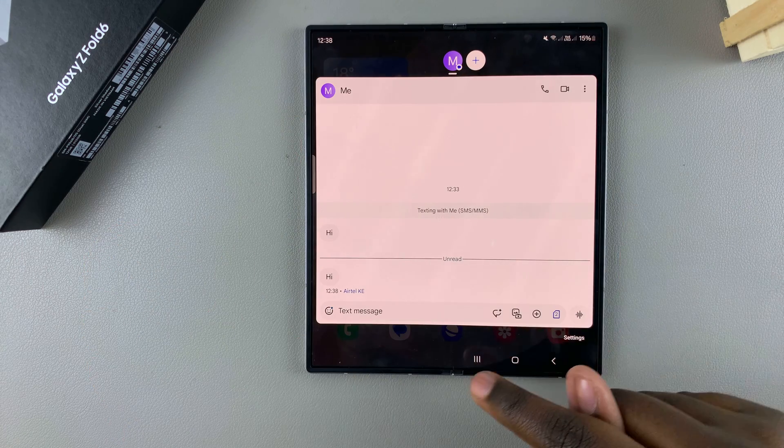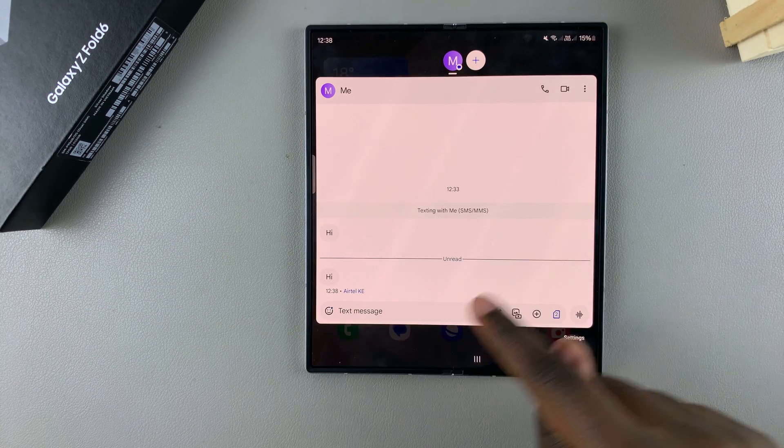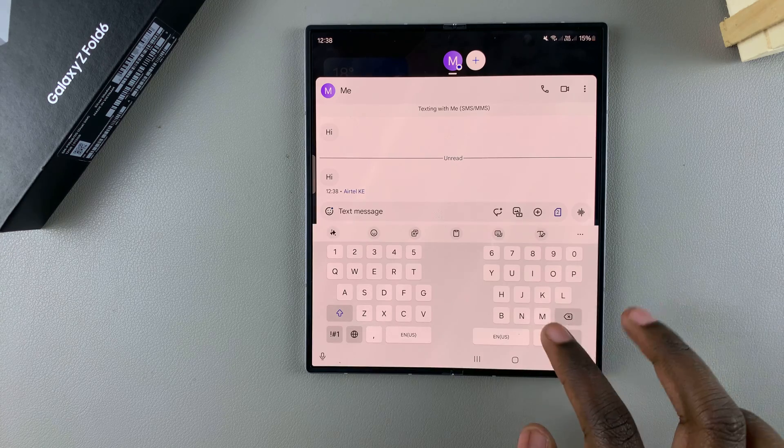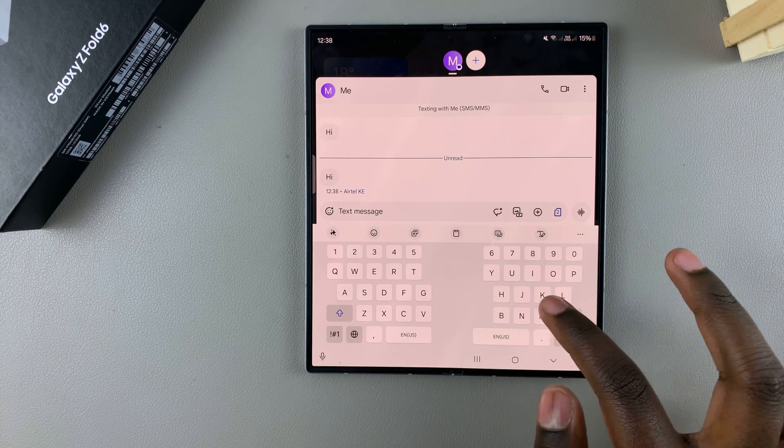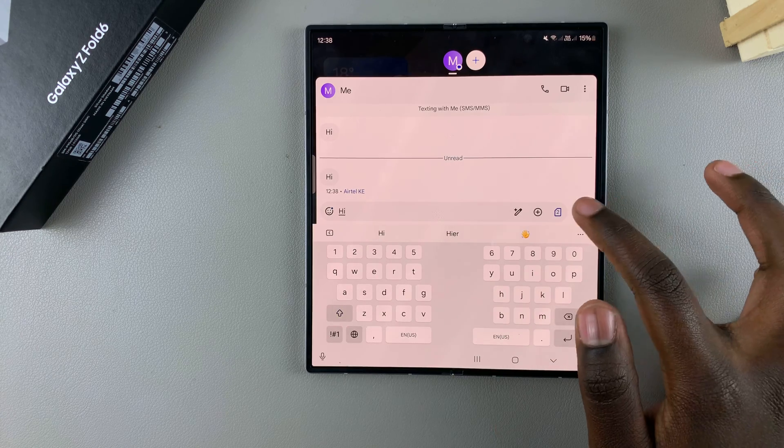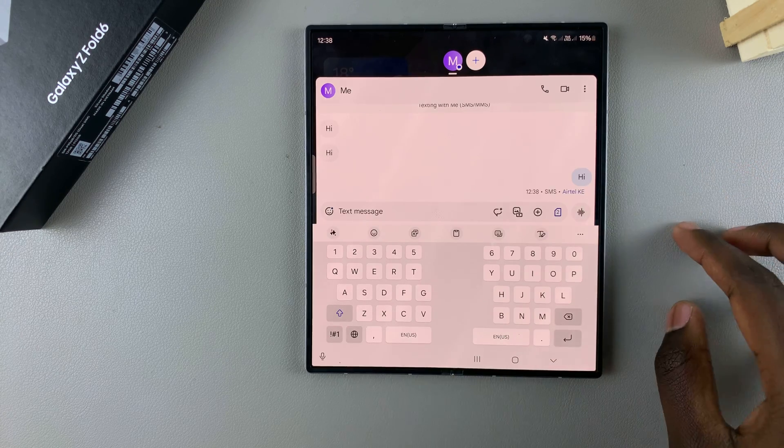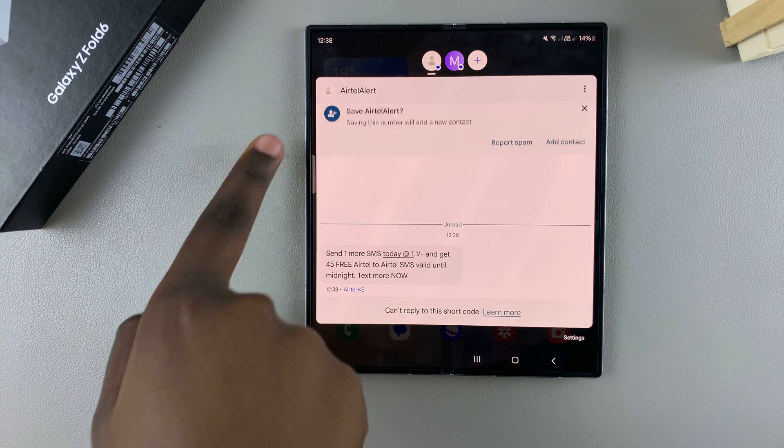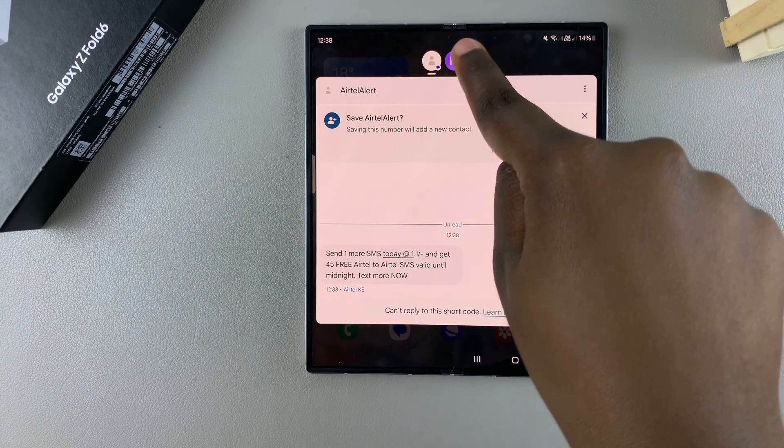This opens the pop-up menu. From here, I can type a reply and then send it. Then just tap on the icon again to minimize it.